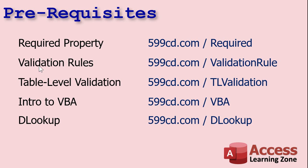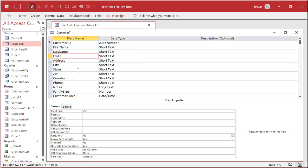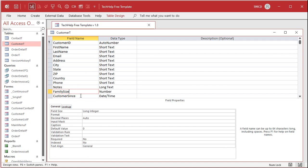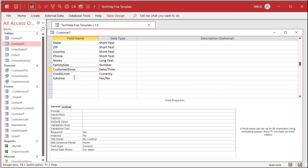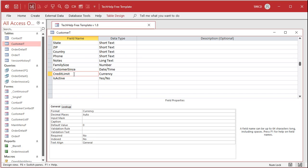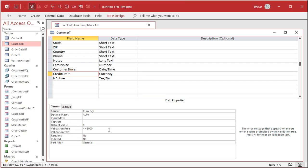We've also talked about validation rules. The validation rules, also right here you can use that for something like family size or credit limit. Let's say you want to make sure the credit limit can't be over five thousand dollars. That's a hard rule for your company. You can come down here to validation rule and you can say this has to be less than or equal to five thousand, and I've got other videos on that.